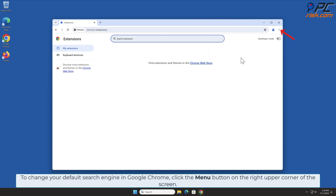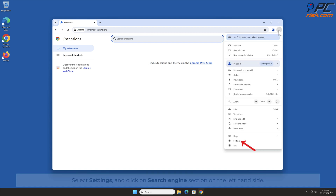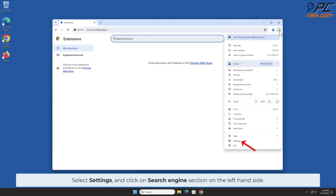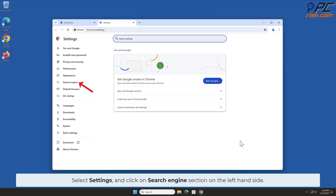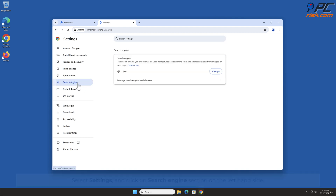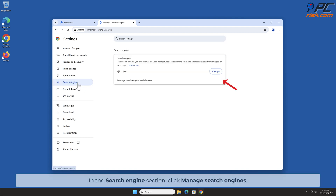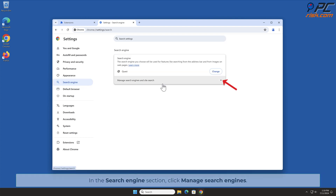To change your default search engine in Google Chrome, click the menu button on the right upper corner of the screen, select Settings, and click on the Search Engine section on the left-hand side. In the Search Engine section, click Manage Search Engines.